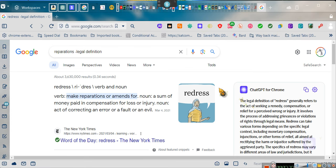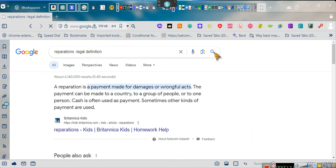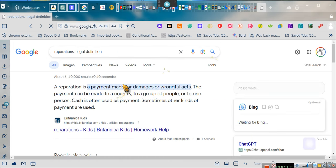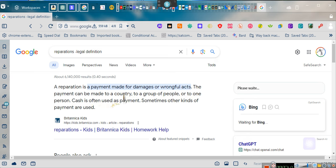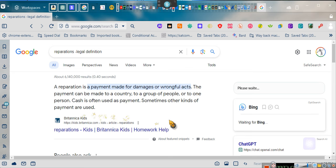We're now looking up the word reparations. Let's see what it means. Reparations is a payment made for damages or wrongful acts. The payment can be made to a country or group of people or to one person. Cash is often used as payments, sometimes other kinds of payments are used. Reparations as compensation for your injury, for the damage.